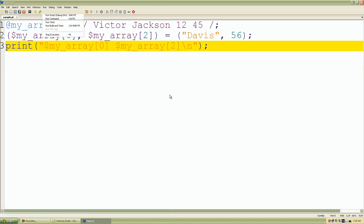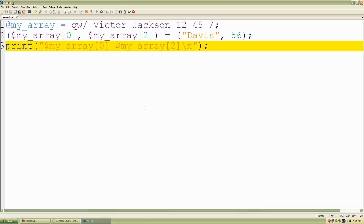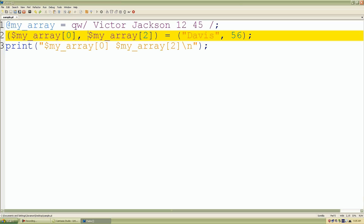We run our script and there we have it — we modified and changed our scalar values: Victor became Davis, and 12 became 56. This is really easy — we're just declaring individual array values and setting them to selected indices. If you have any questions, let me know, and I'll see you in the next lecture.